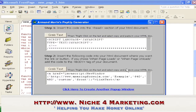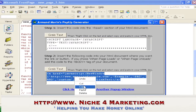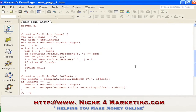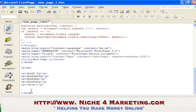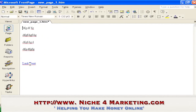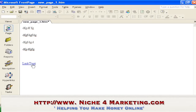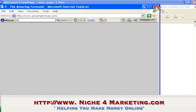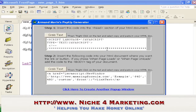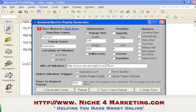Step two: insert the following code into your HTML document where you want the link or button. If you choose when page loads or when page unloads, add the code to the body tag. Grab the text and paste it where you want the link to appear. Go to Normal view — this is the link text. In preview, a standard link appears and when you click it, the pop-up appears.